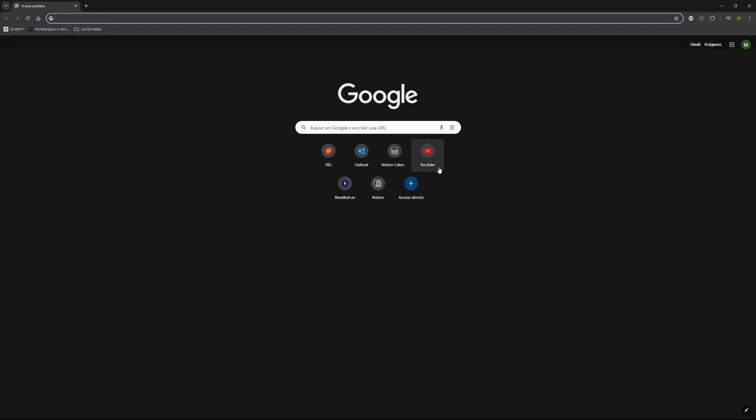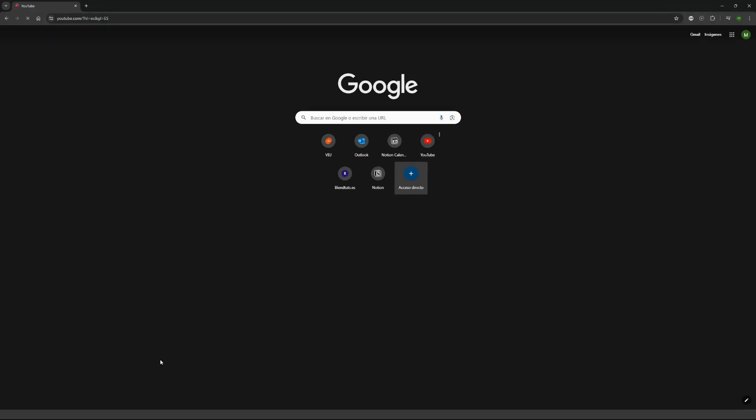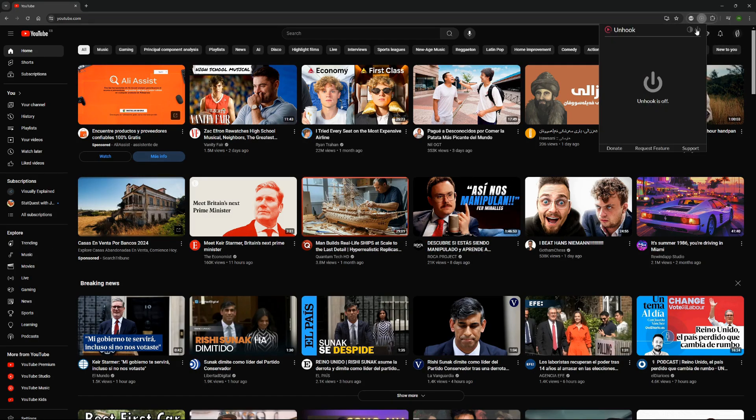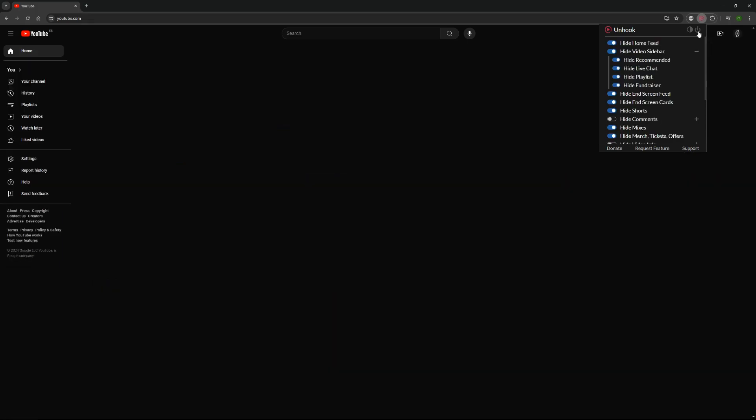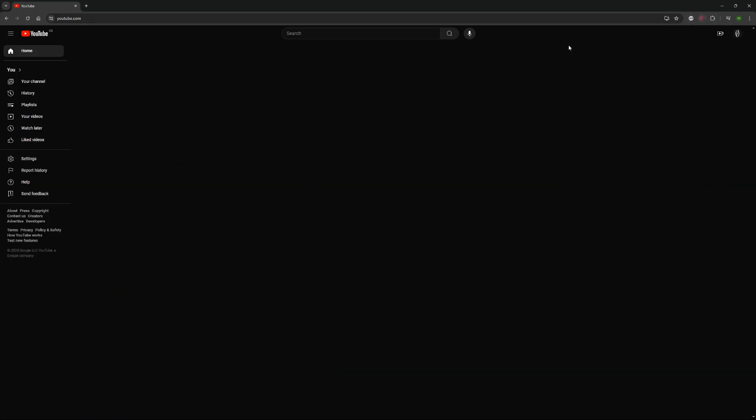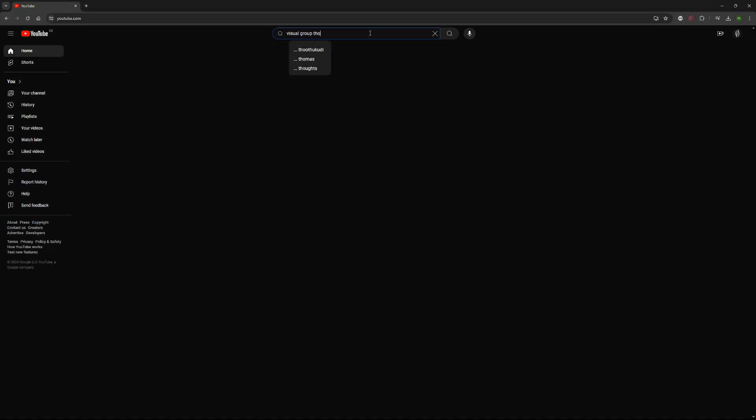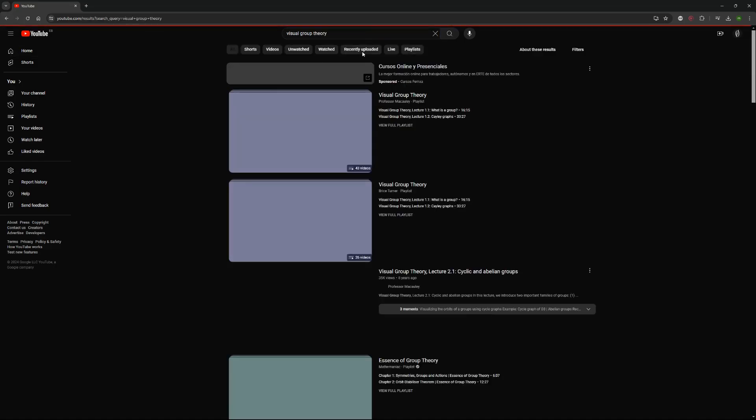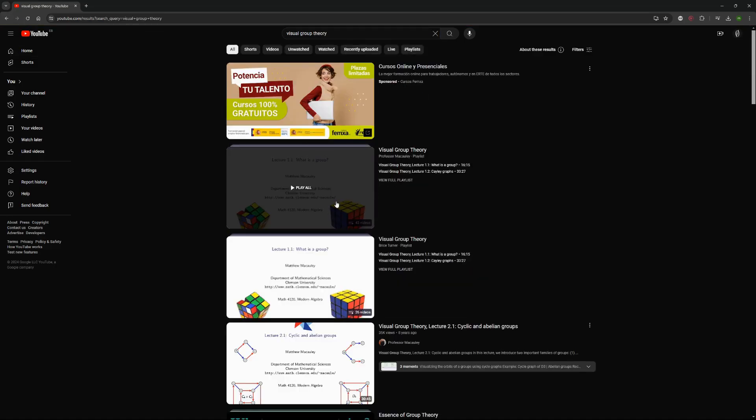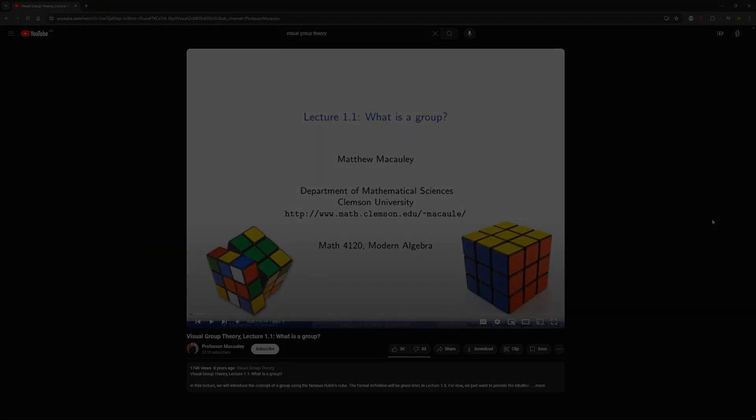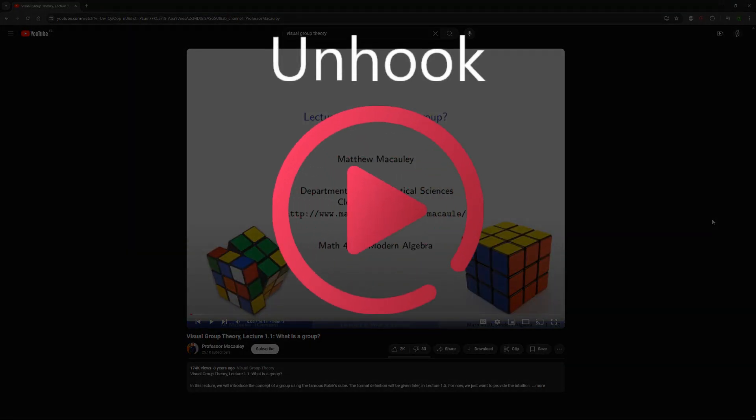I've been using this extension for several months now. Whenever I begin my study session, I toggle everything off, and honestly, most of the time I don't toggle them back on. There is a beauty in not wasting time watching things that you didn't want to watch to begin with. So if you're tired of getting distracted on YouTube, give Unhook a try.